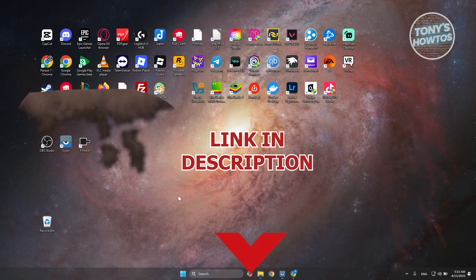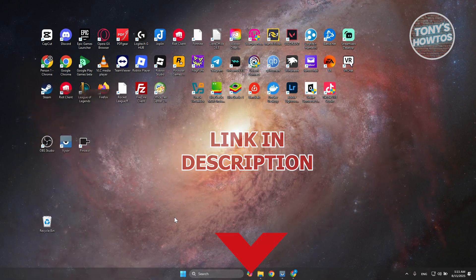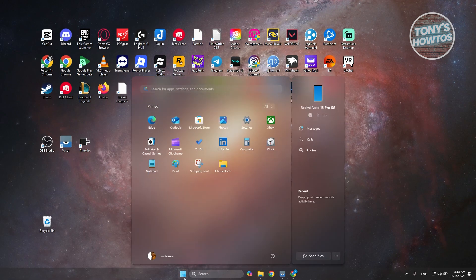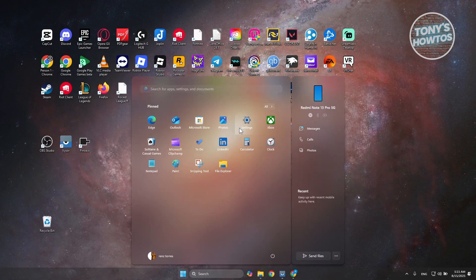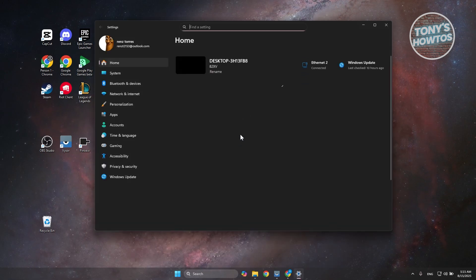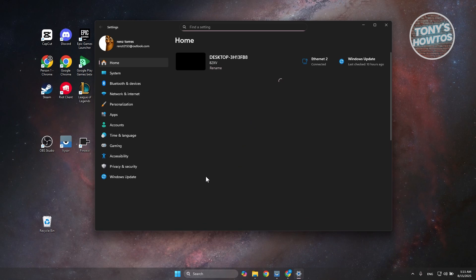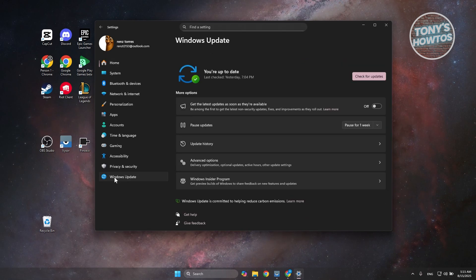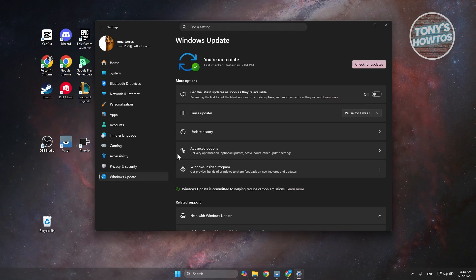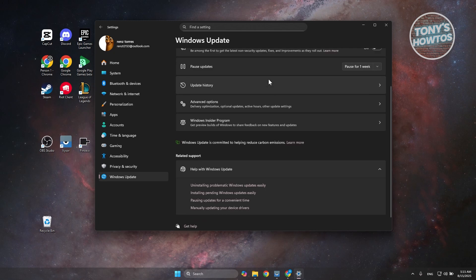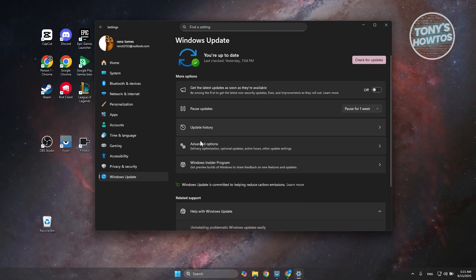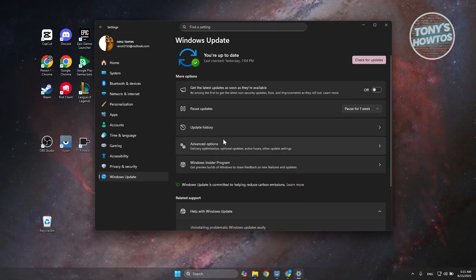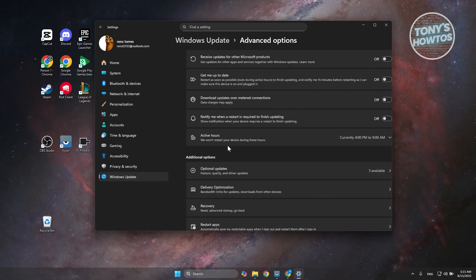First things first is you want to access your settings. You want to go and click on the Windows icon at the bottom of the screen. Click on the Settings button that you see here. Now what we need to do next is you want to go to Windows Update at the left panel and look for the option here for Advanced Options. Let's go and press on it.